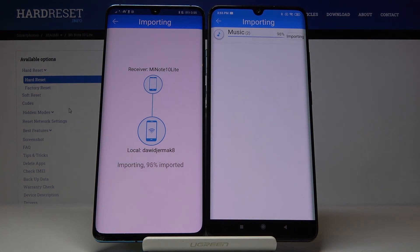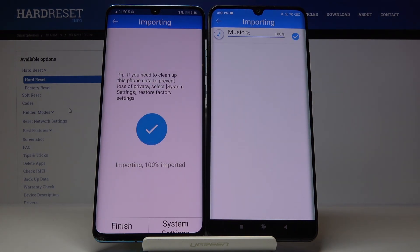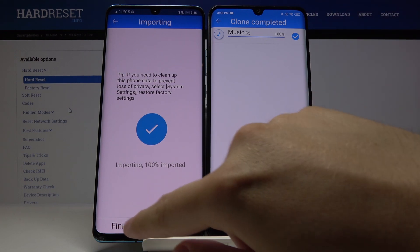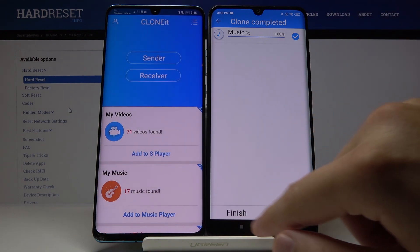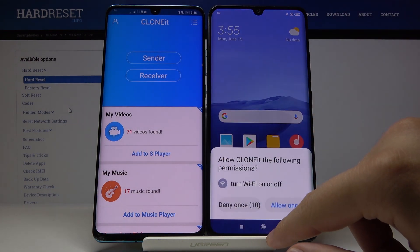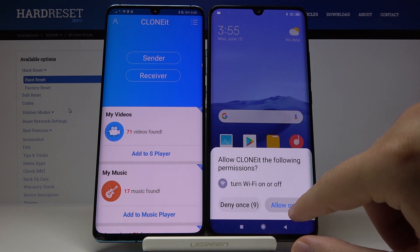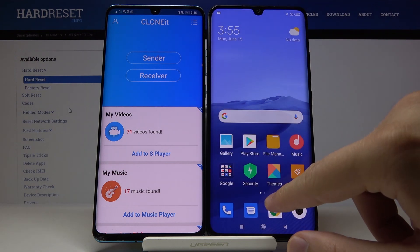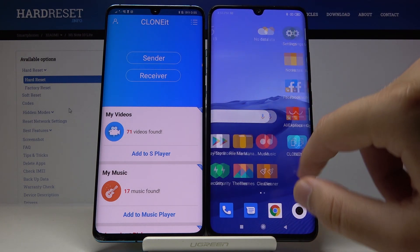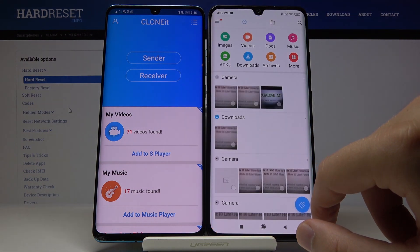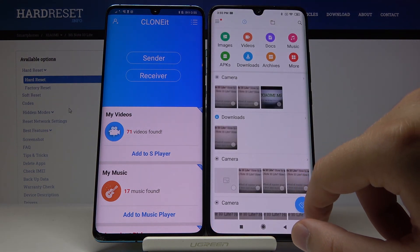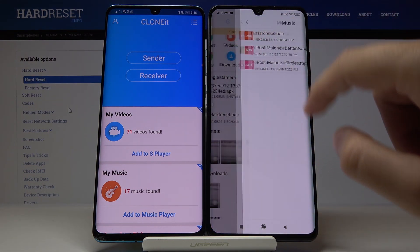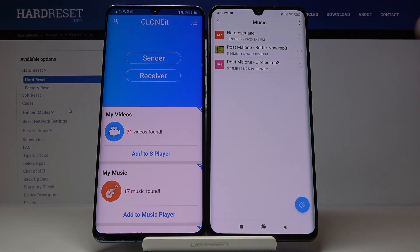As you can see, it's finished. Let's check how it works — go to the File Manager, then go to Music, and yeah, here it is. So this works. Thank you guys for watching, leave a thumbs up, comments, and subscribe to our channel.